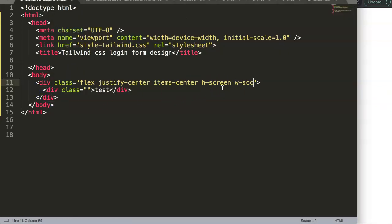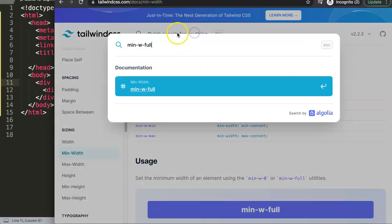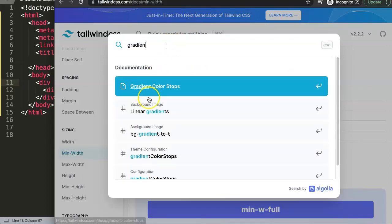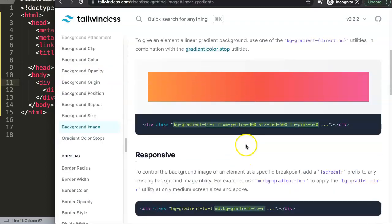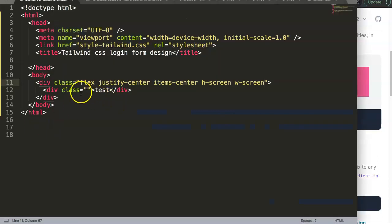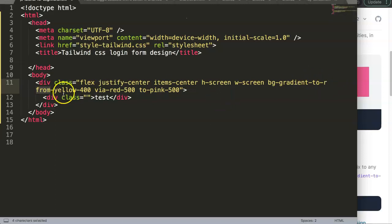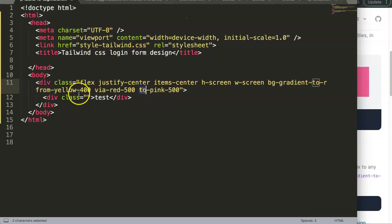Since we don't have a fixed height, I'll set h-screen for the full screen height — now it's centered. I also want the width to be full screen, so I add w-full. For the background gradient, we use the linear gradient utility. The gradient goes from left to right: starting yellow, halfway red, then pink.